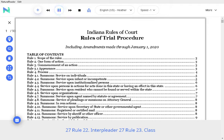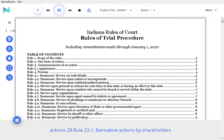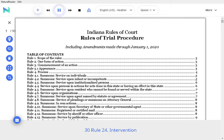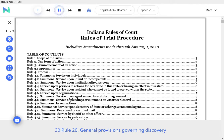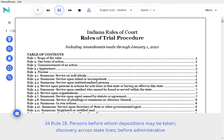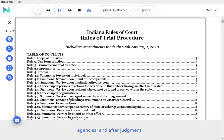Rule 22 Interpleader, Rule 23 Class Actions, Rule 23.1 Derivative Actions by Shareholders, Rule 23.2 Actions Relating to Unincorporated Associations, Rule 24 Intervention, Rule 25 Substitution of Parties, Rule 26 General Provisions Governing Discovery, Rule 27 Depositions before Action or Pending Appeal, Rule 28 Persons before Whom Depositions May Be Taken, Discovery Across State Lines, Before Administrative Agencies, Rule 29 Stipulations Regarding Discovery Procedure.